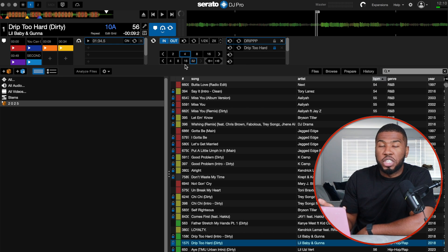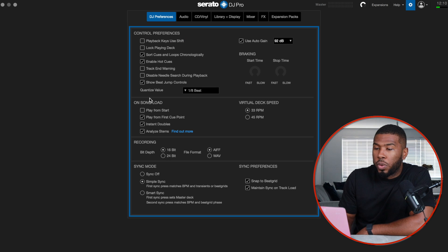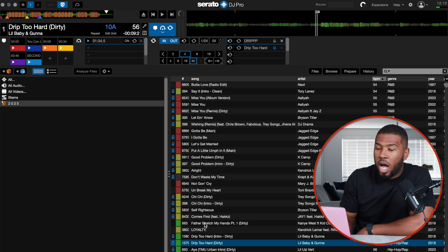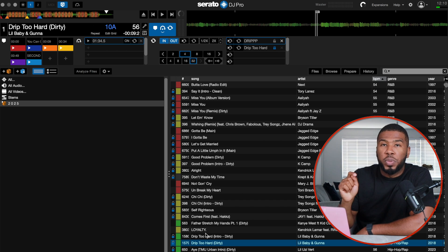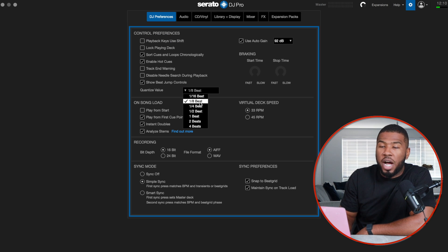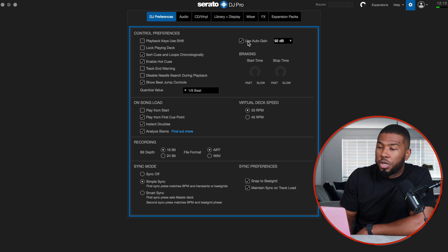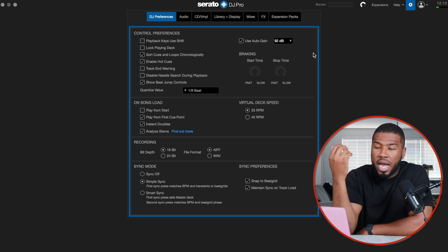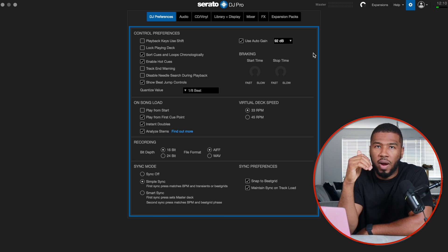If you want me to do a video on beat jump, type "beat jump" in the comments below. I have quantized value at one-eighth of a beat. When I click quantize and then click my cue points, it will snap to one-eighth of a beat — you can change it to anything you want. I've also got use auto gain at 92 dB, which is the default setting in Serato, just to make sure all track volumes are at the same level when you analyze them.